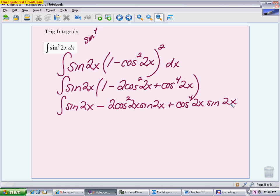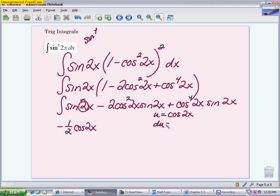The first piece is the easiest, though sometimes people overlook it. The integral of sine is negative cosine, and we'll have a 1/2 adjustment for the angle 2x, giving negative 1/2 cosine 2x. The second and third terms have the same u-substitution, so I'll write it once in the middle. For both, u is cosine 2x, because the saved sine 2x becomes the du piece. The derivative gives negative 2 sine 2x, so we have a negative 1/2 adjustment for each.